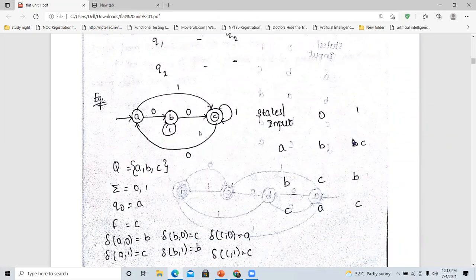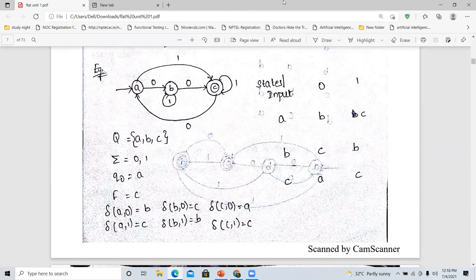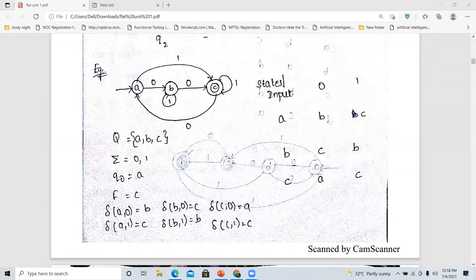Let us see another problem for building a transition table. Consider three finite states A, B, C. Sigma, the inputs, are 0 and 1. The initial state is A and the final state is C. The transition functions are: delta(A, 0) = B, delta(B, 0) = C, delta(C, 0) = A, and delta(A, 1) = C.